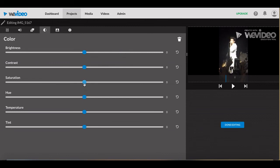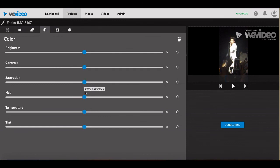Saturation affects intensity of color creating overly bright or dull colors. Hue affects only the color in the clip.